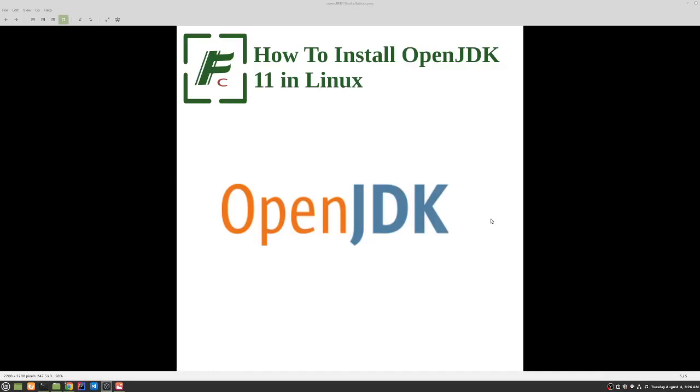Hey guys, this is Syed. Today I am going to show you how to install OpenJDK 11 in Linux.